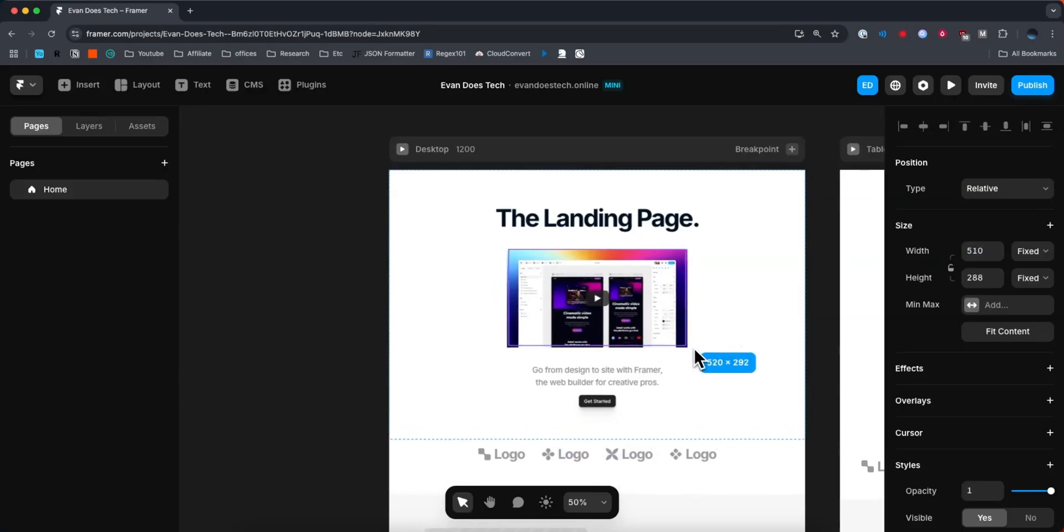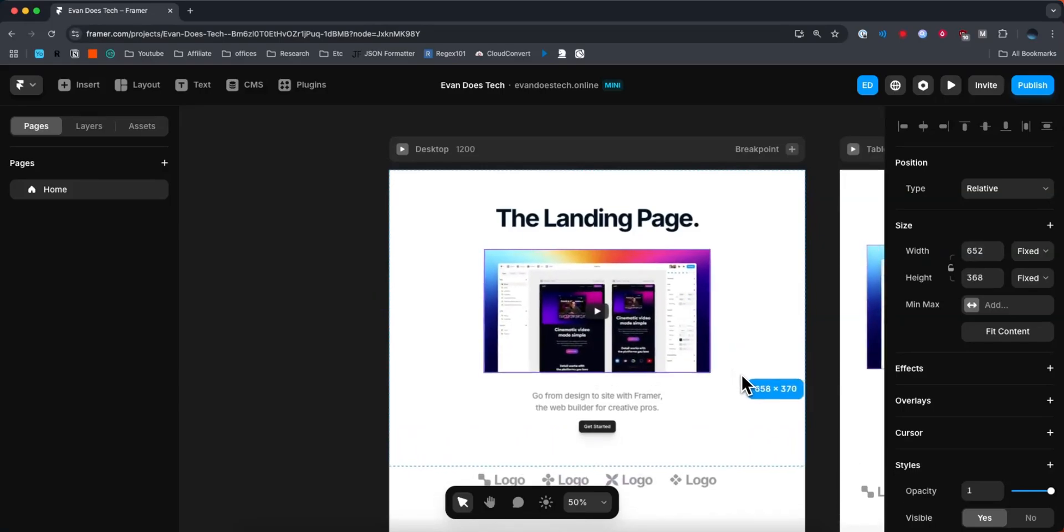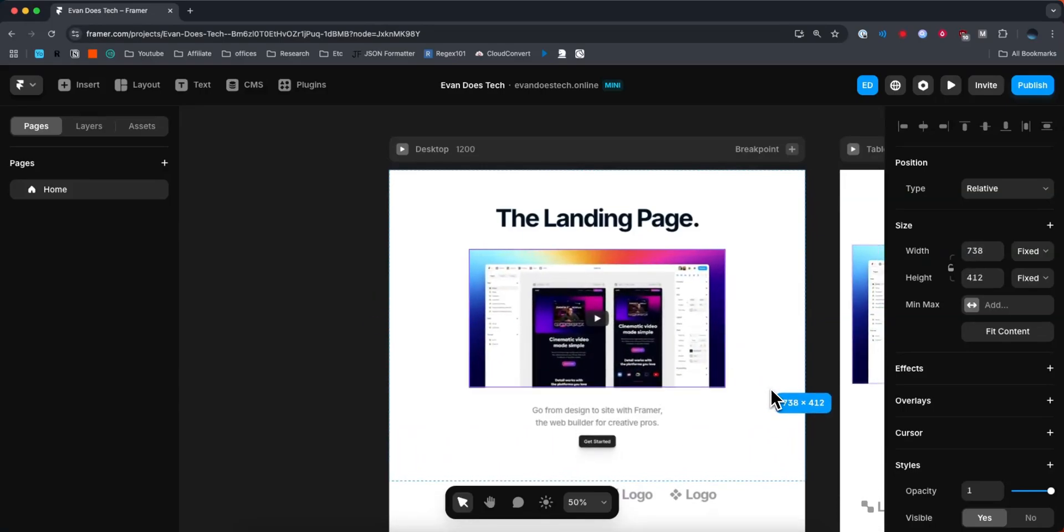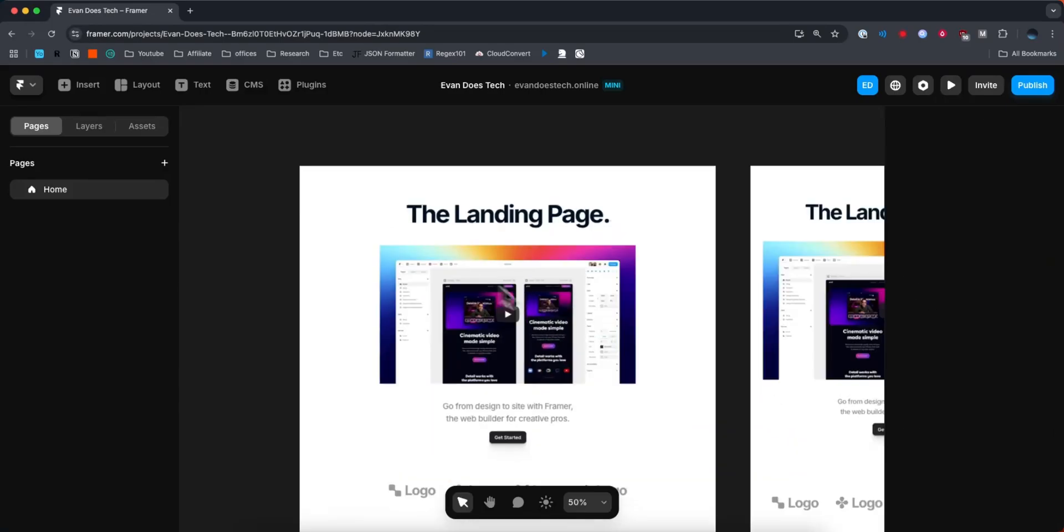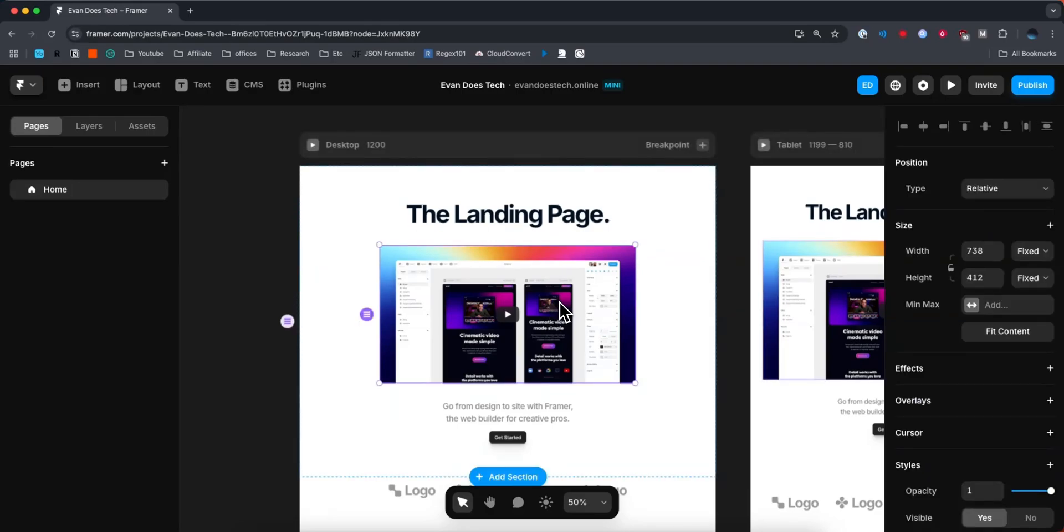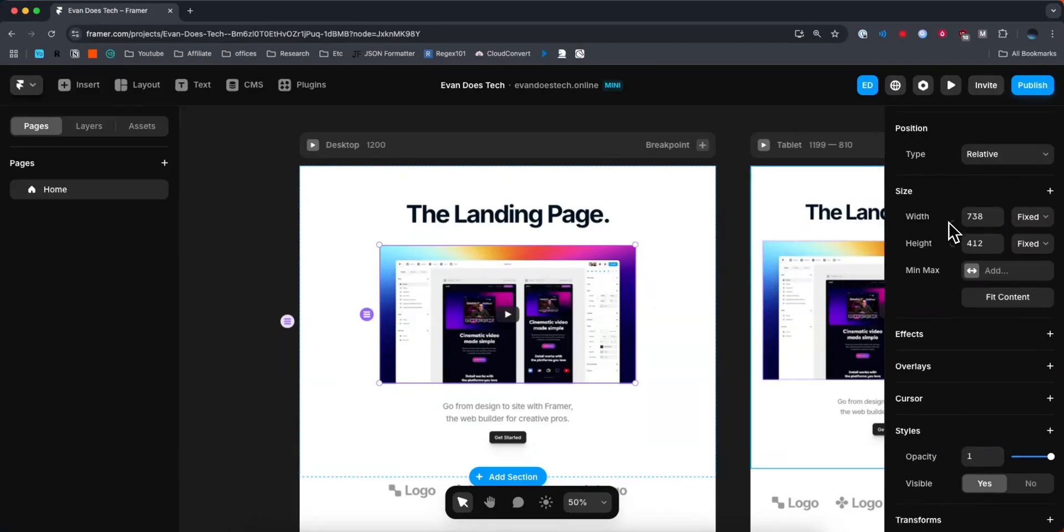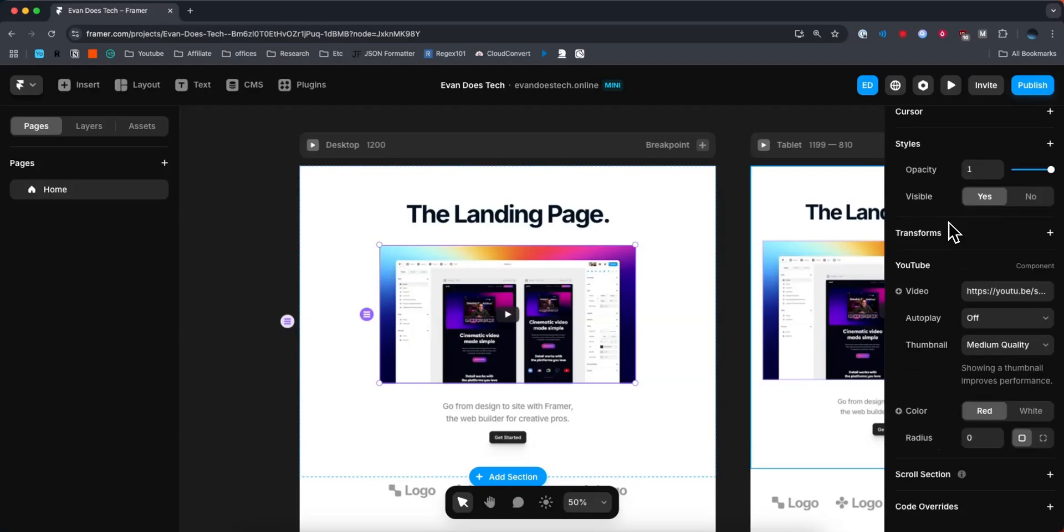I'm going to make it a little bit bigger, so that way it takes up more of the screen. Now for the video, we want to change this to be our YouTube video. So what we can do is click on it, come over to the sidebar right here, and scroll down until you see the YouTube section.